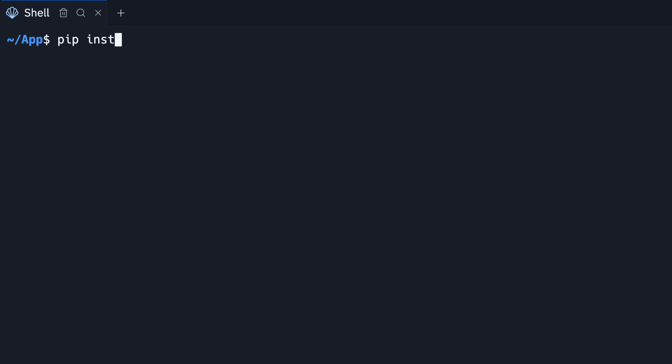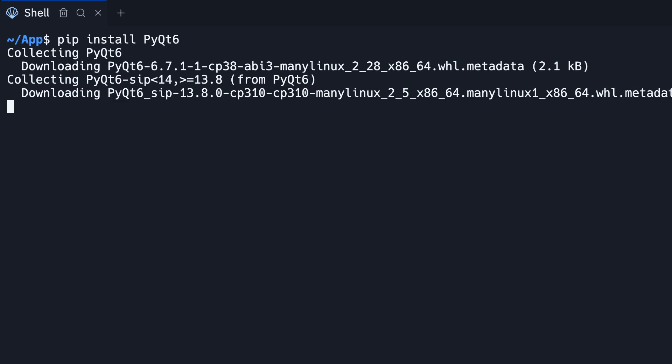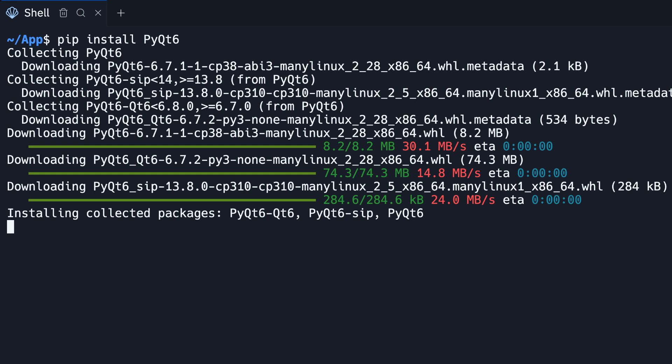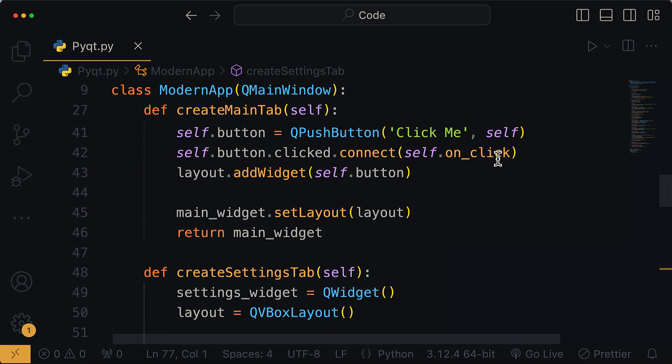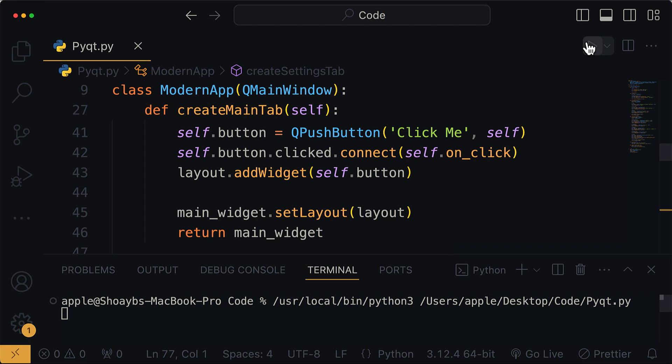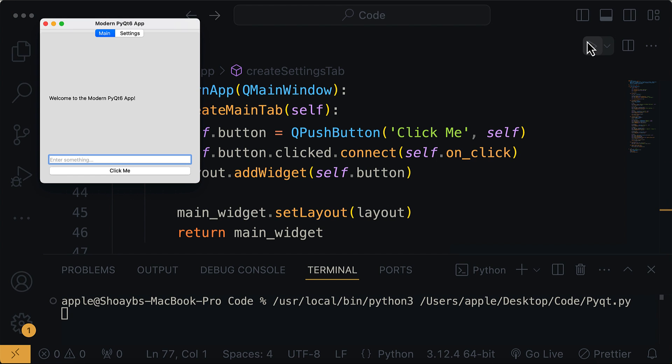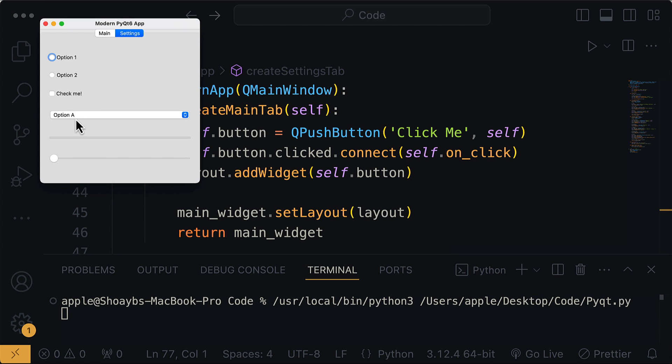To get started with PyQt, you will need to install the PyQt package, which can be easily done using the pip command. Once you are done installing PyQt, you can start creating your PyQt applications using your favorite code editor or IDE.